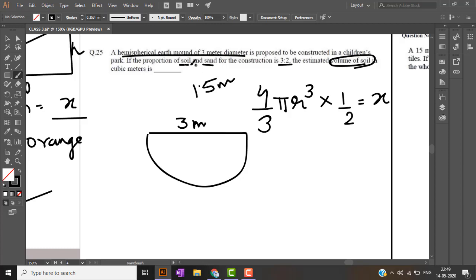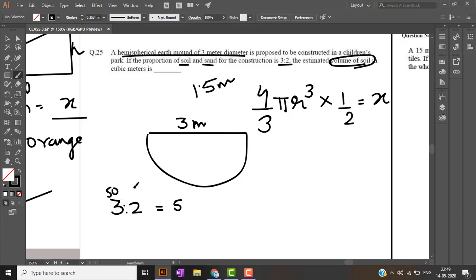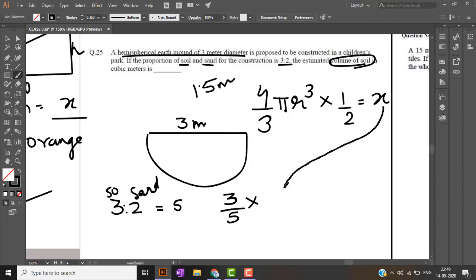The soil in the mound comprises three parts of soil and two parts of sand. So soil is nothing but three out of five parts and we got the volume as X. So three by five into X will give me the answer in meter cube for volume of soil.